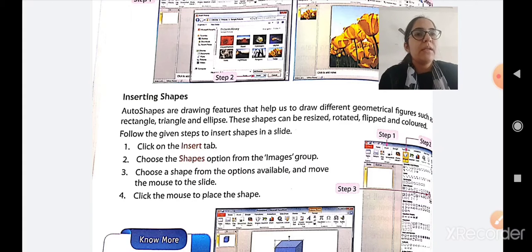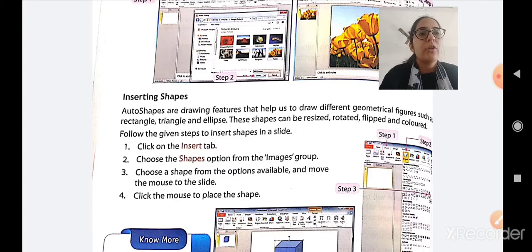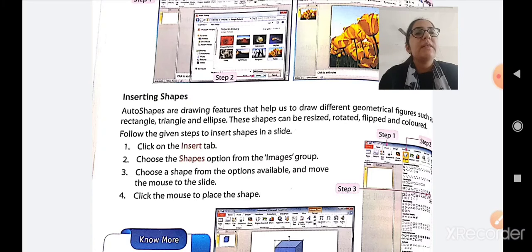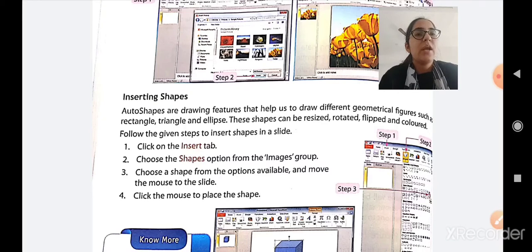Auto shapes means drawing features — if you want to draw a geometrical figure in your presentation, for example if you are preparing a presentation related to maths and want to show geometrical figures, you can use shapes. Various shapes are available from which you can create geometrical figures. Those shapes can also be resized, flipped, and colored. Follow the given steps to insert shapes in a slide.